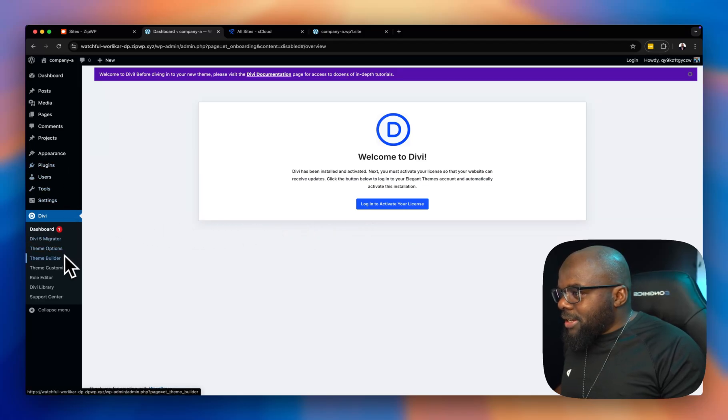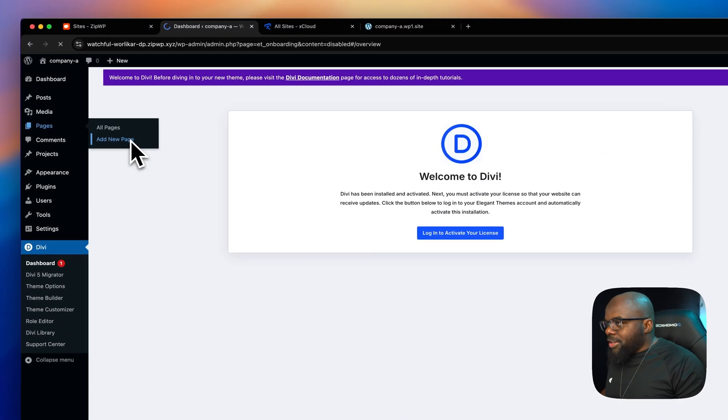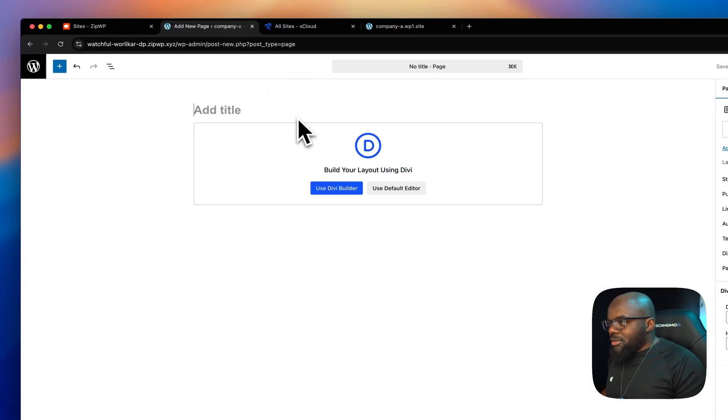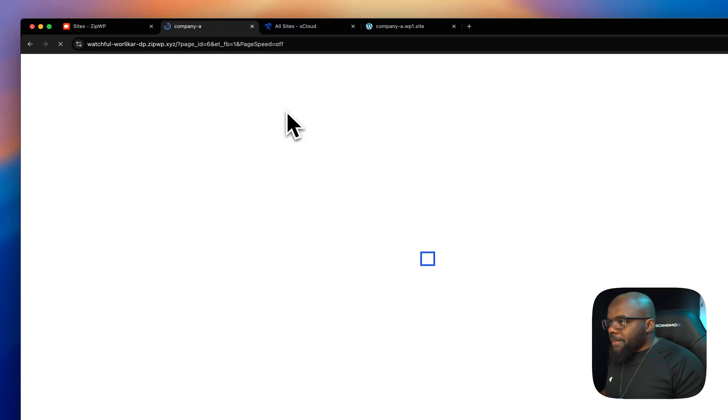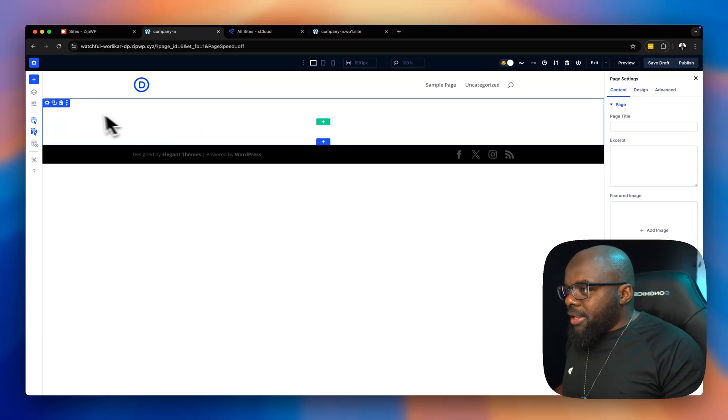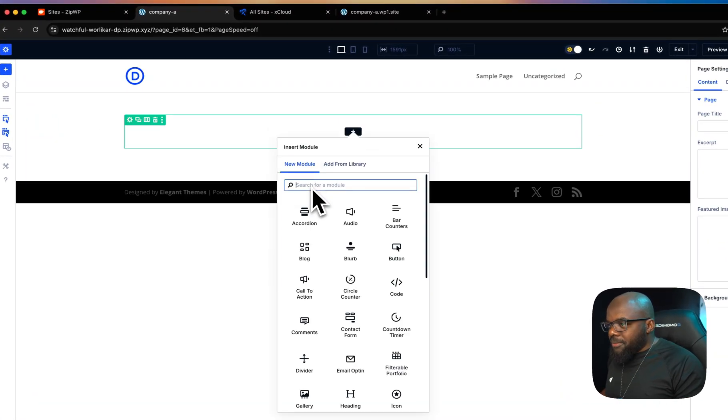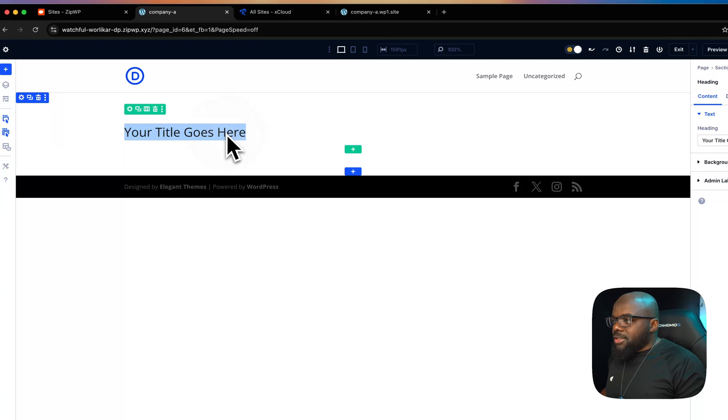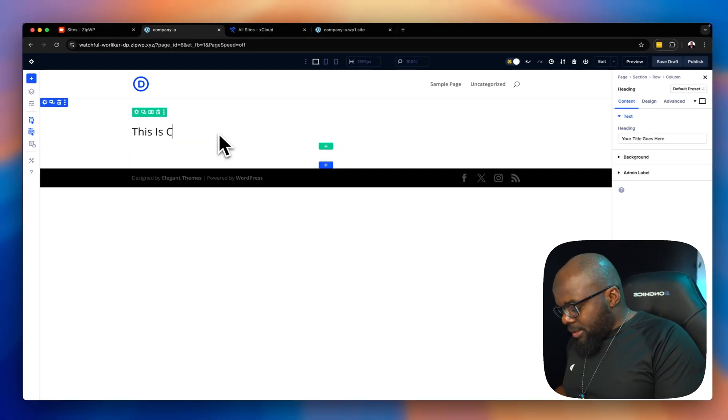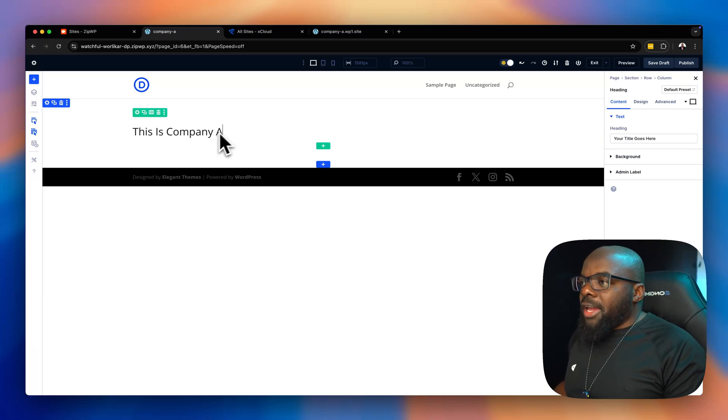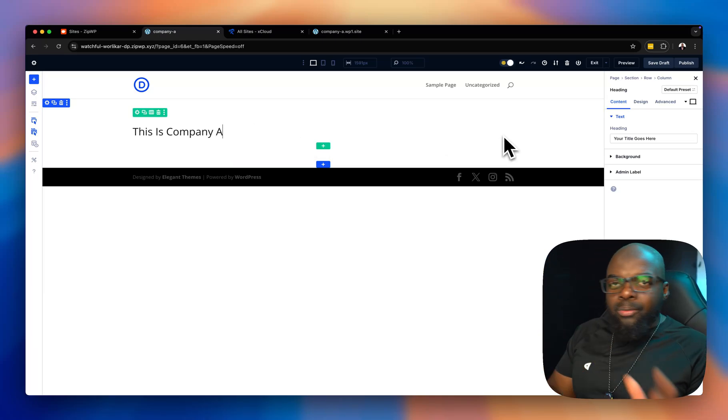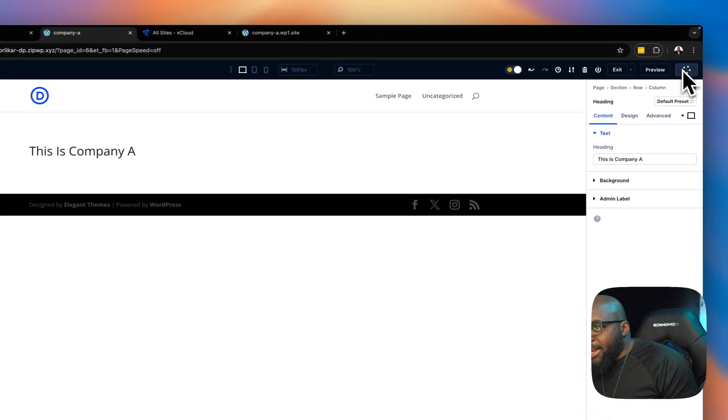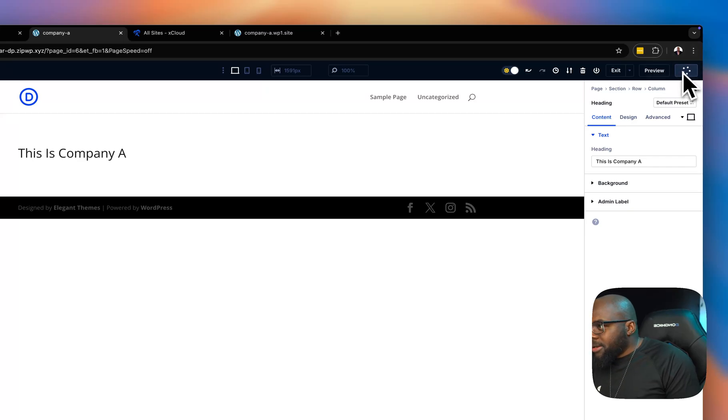The next step now is, let's say we're going to create a page. I'll come over here to pages. Click on add new page. We're going to call this the homepage. Use Divi Builder. In this page, I'm just going to enter a single column. And, let's add a heading like that. Let's say this is company A. That's what I'm going to do here. We're not going to design a full-blown website. This is just for demo purposes only. So, I'm going to go ahead and publish this. And, I'm going to save it as well. So, now let's exit.